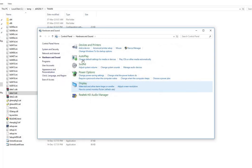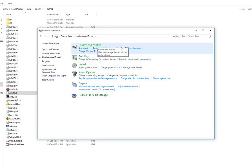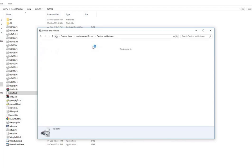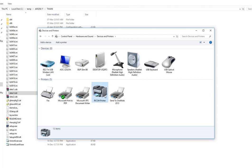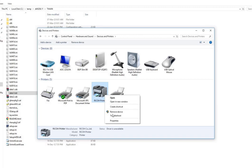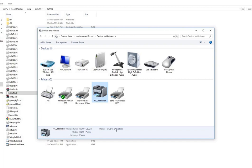I will go to hardware and on the top there is devices and printer. When I go here, it does show the Ricoh printer here, but it is not installed. It says it is not working properly or the status is driver is unavailable.